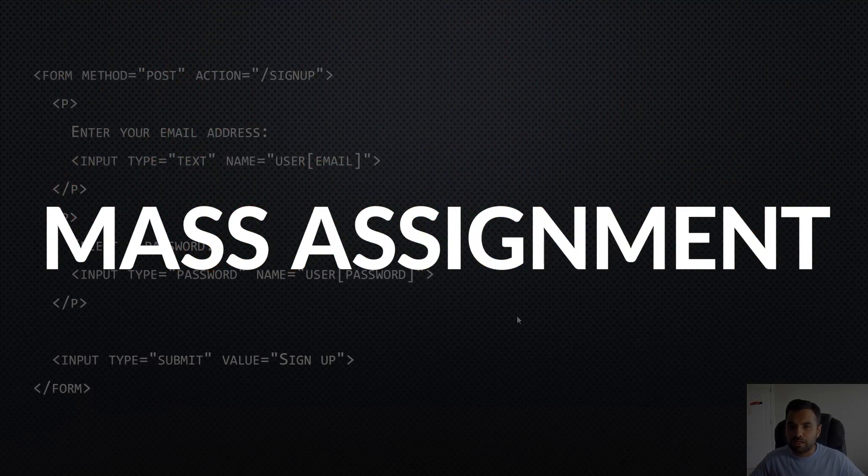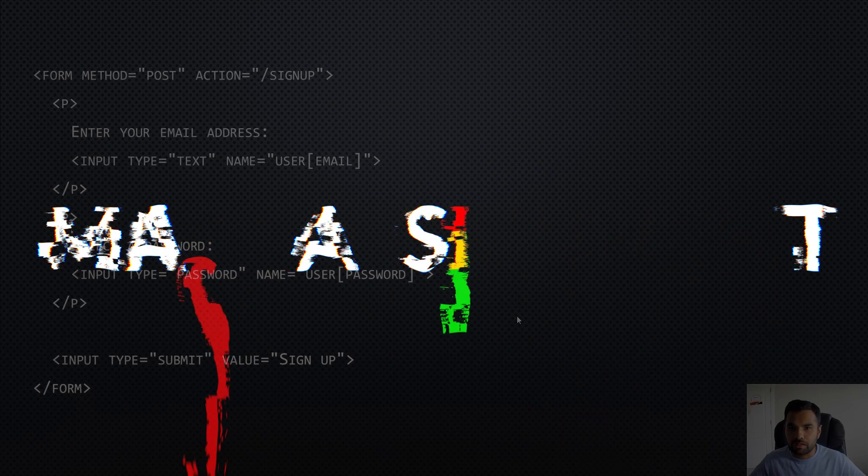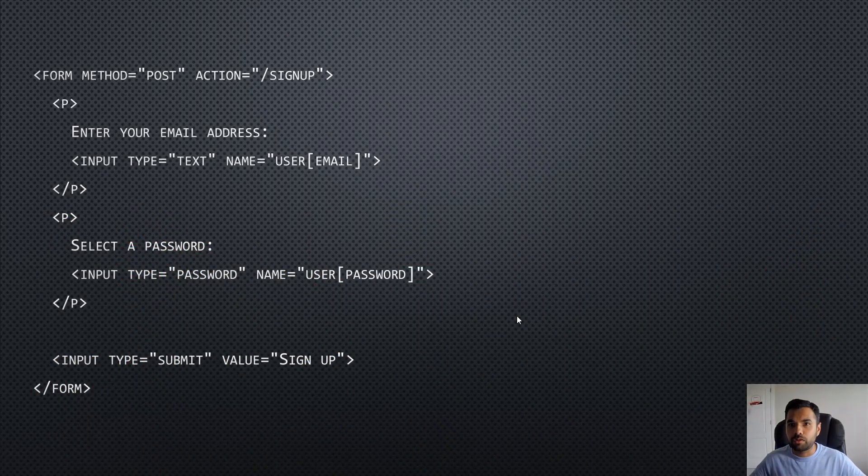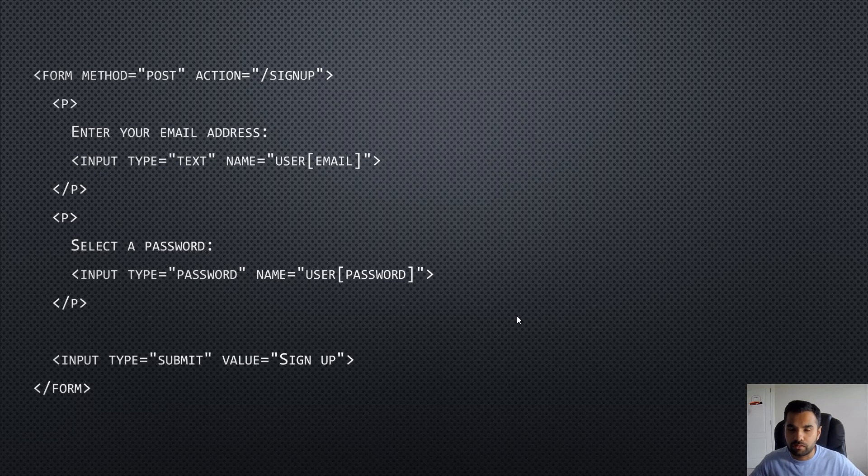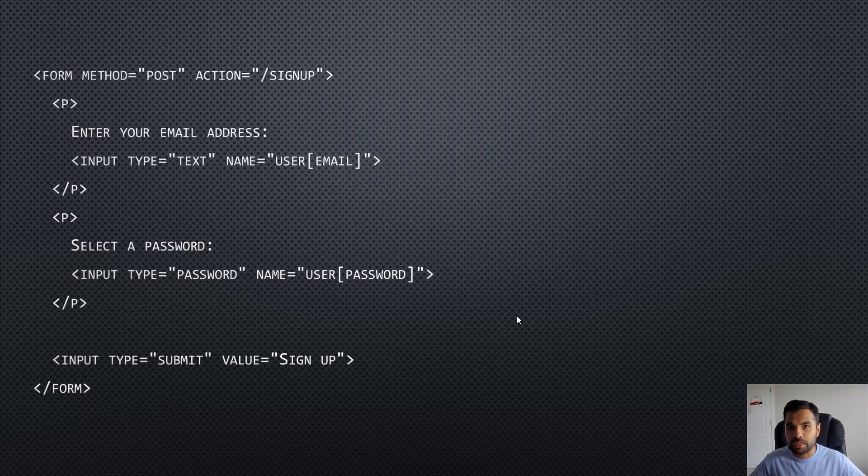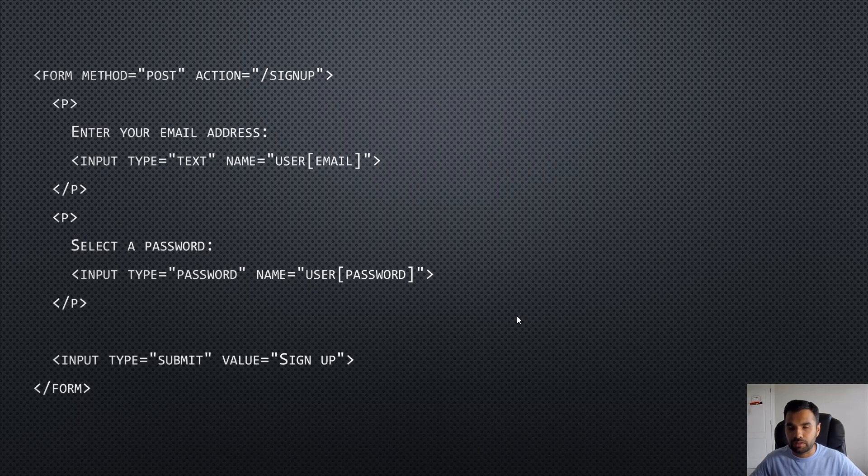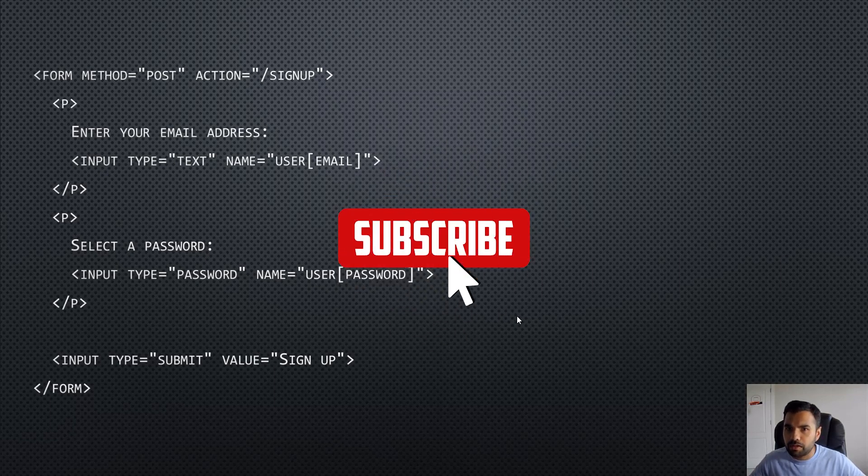Today we're gonna look at the demo of what the vulnerable code looks like, what the fixed code looks like. We'll also see a couple of real-world latest scenarios where this vulnerability actually exists and how do you test it and how do you fix it.